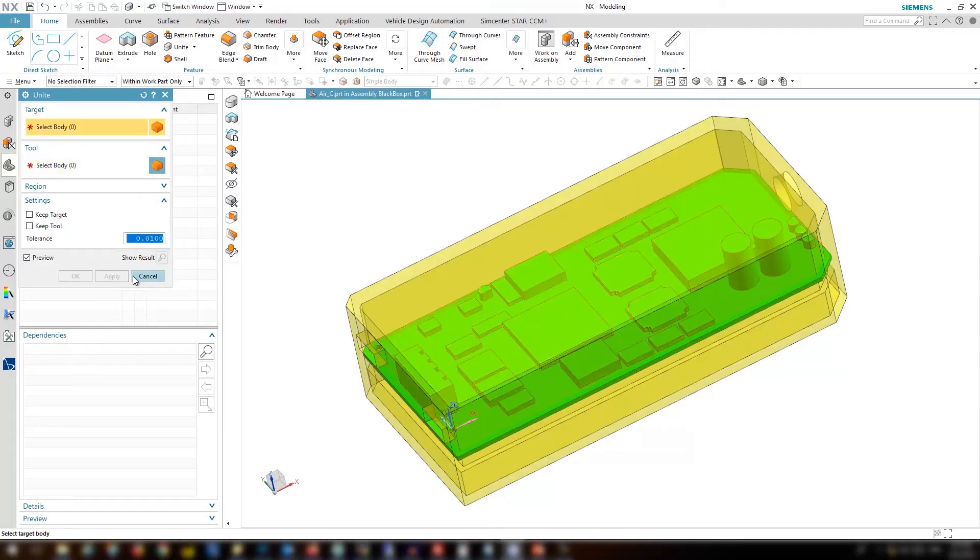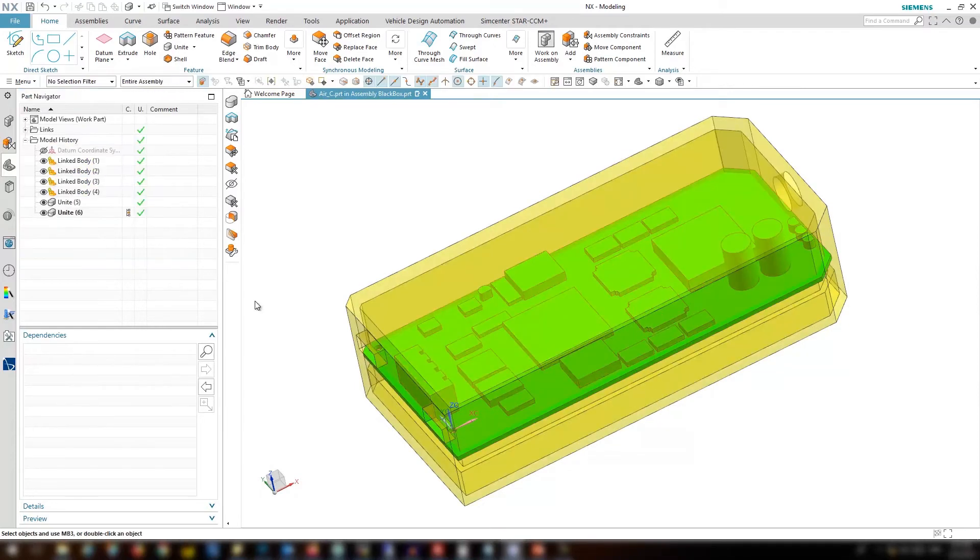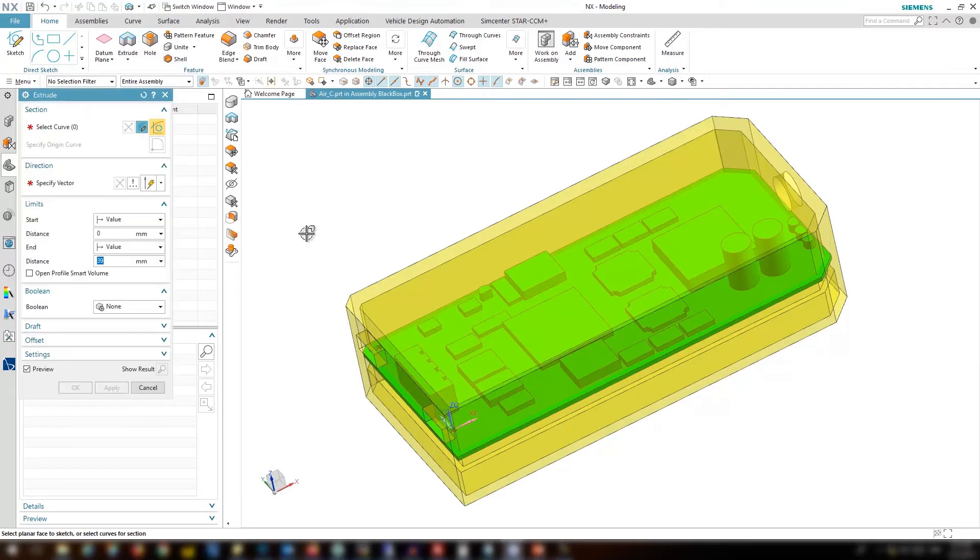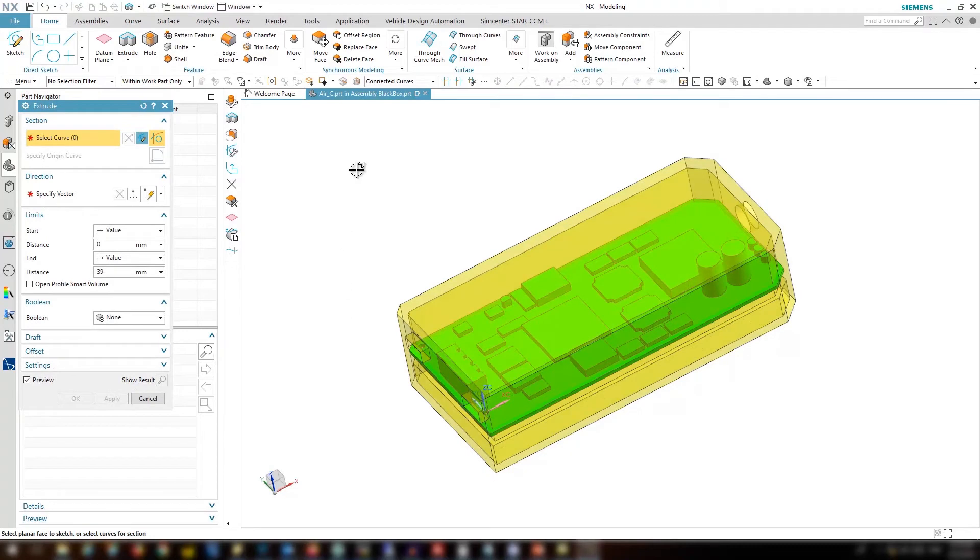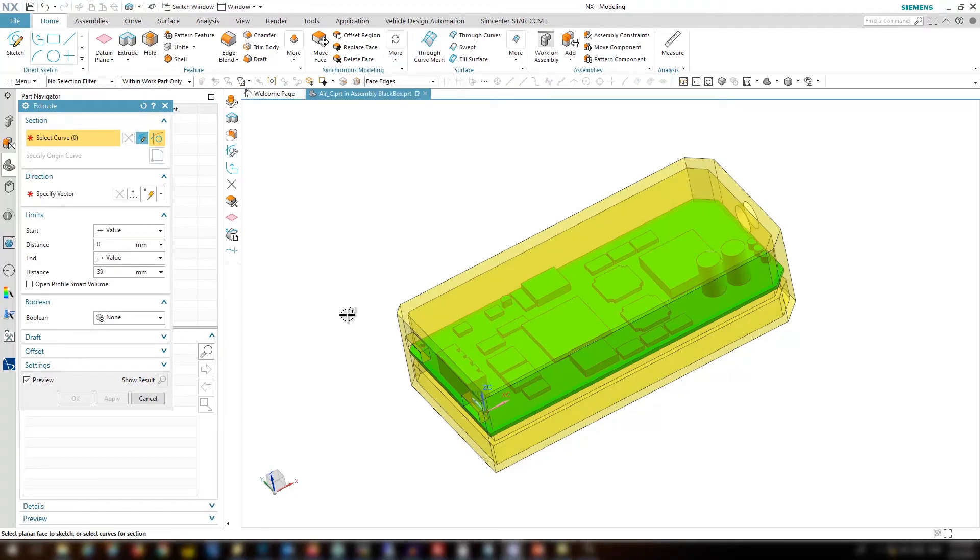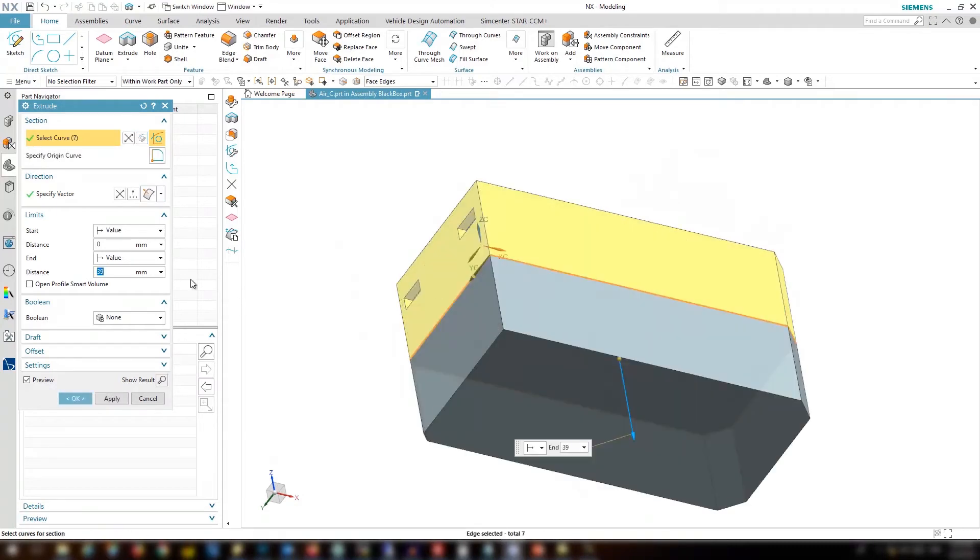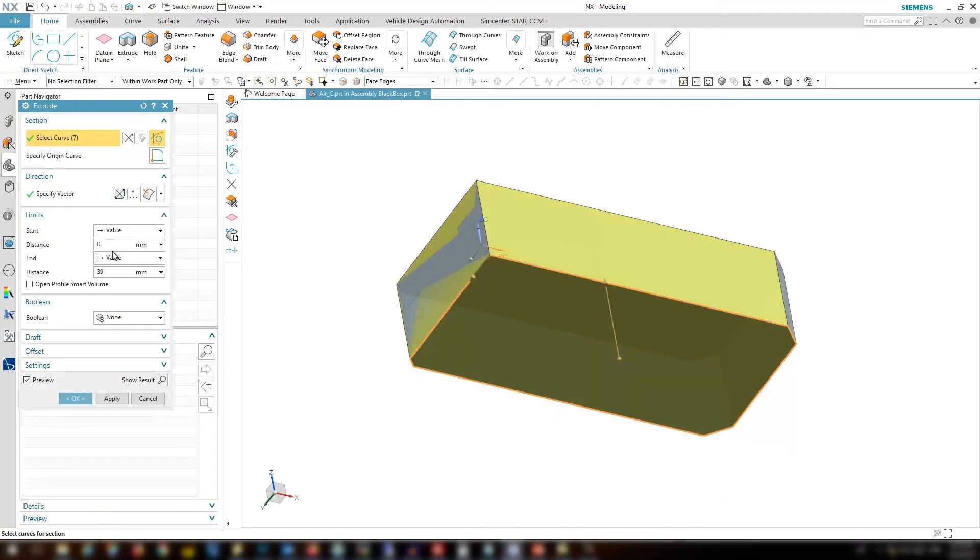The next step is to create an extrude from the box. We are going to change the filter to face edges and select the bottom face and reverse the direction. For the end criteria let's select until selected.